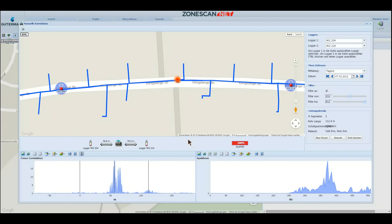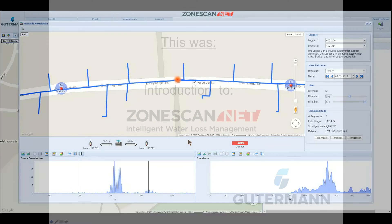This was a general overview of the ZoneScanNet user interface. Thanks for listening in, and enjoy ZoneScanNet!